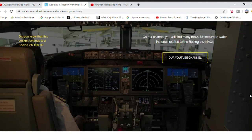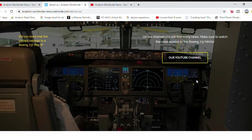Did you know that this cockpit belongs to a Boeing 737 MAX? If you press on this button, it will take you to our homepage.